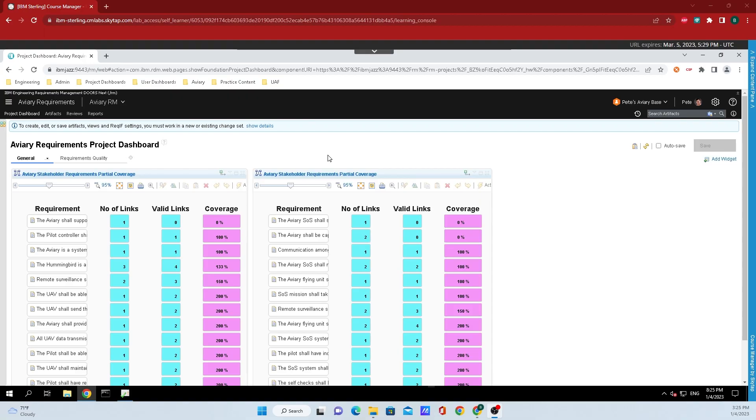Hey y'all, Rushomet here from IBM Engineering and today we're going to talk about change management constraints for a baseline in IBM engineering lifecycle management.